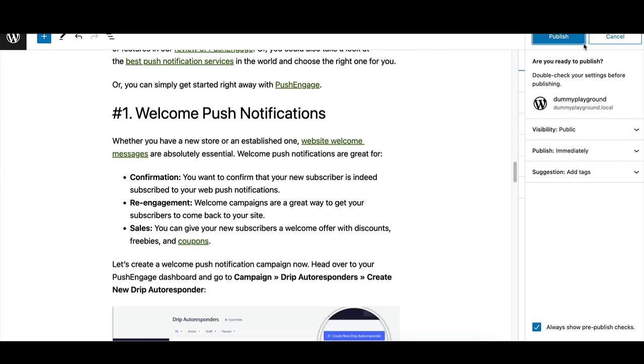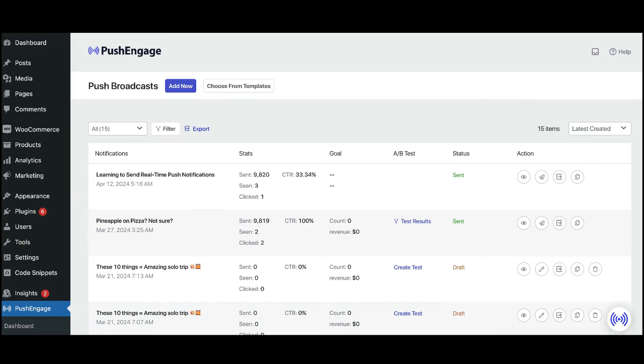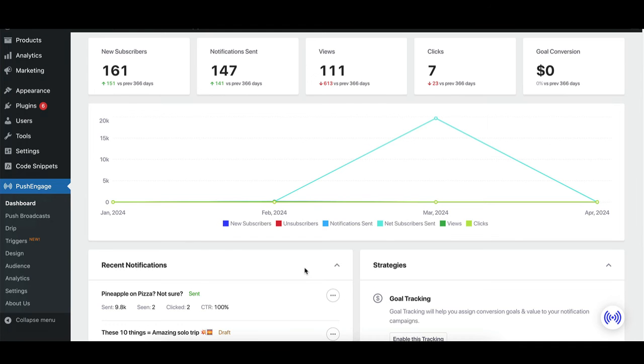Return to the Push Engage plugin dashboard to review your campaign's performance. Here, you can analyze metrics such as subscriber count, notification clicks, and more to measure the success of your push notifications.